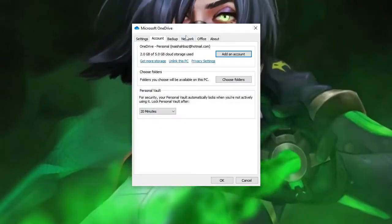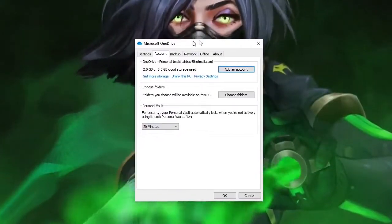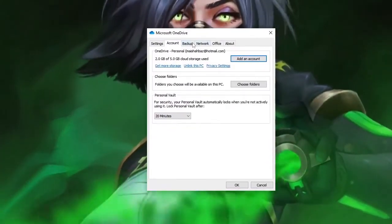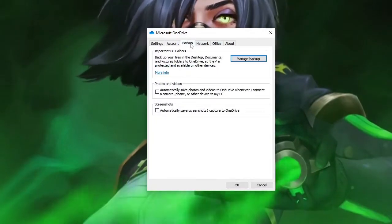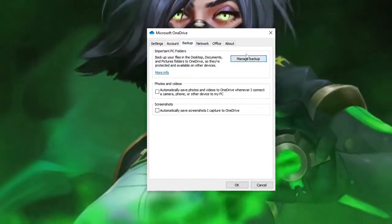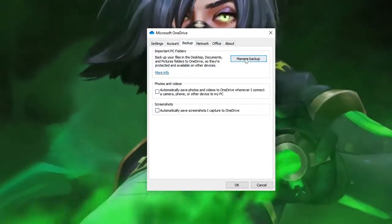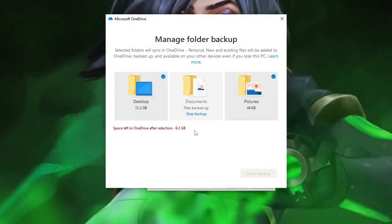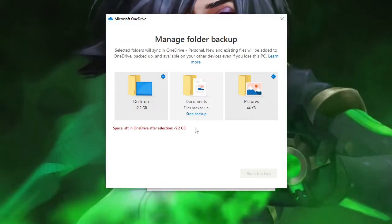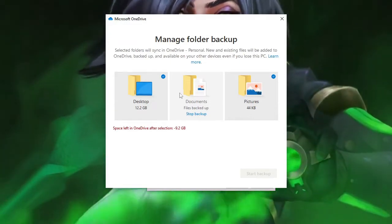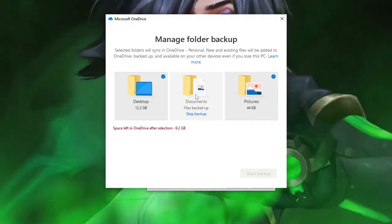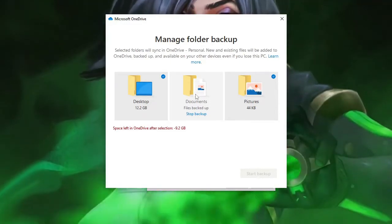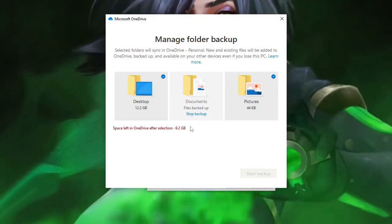The Microsoft OneDrive box will now open. You have to click on backup and then click on manage backup. And now here you will see what kind of backup has been enabled, what is enabled, what is disabled.